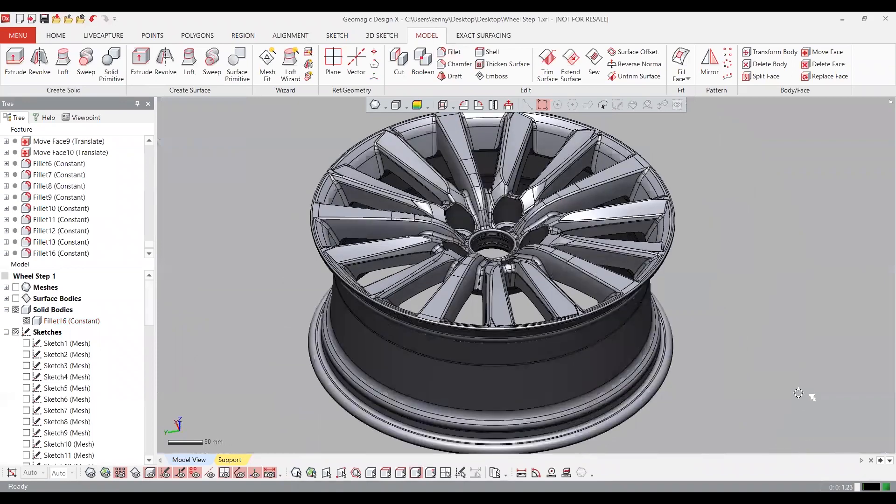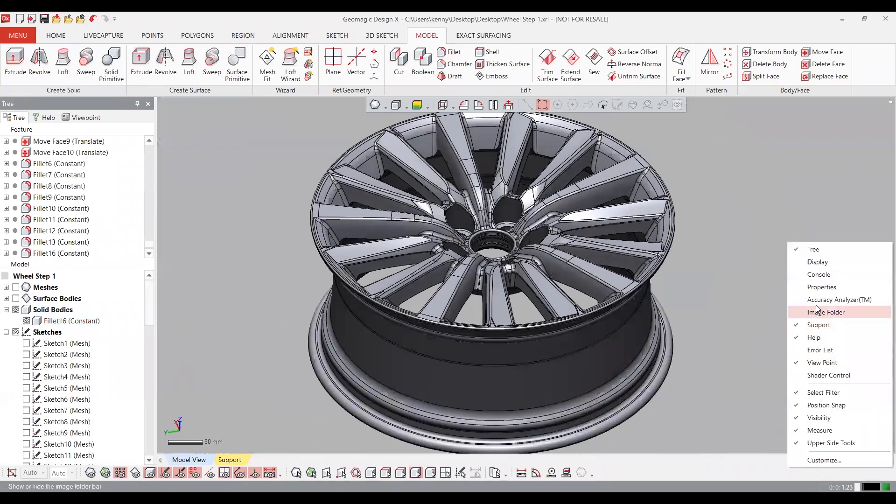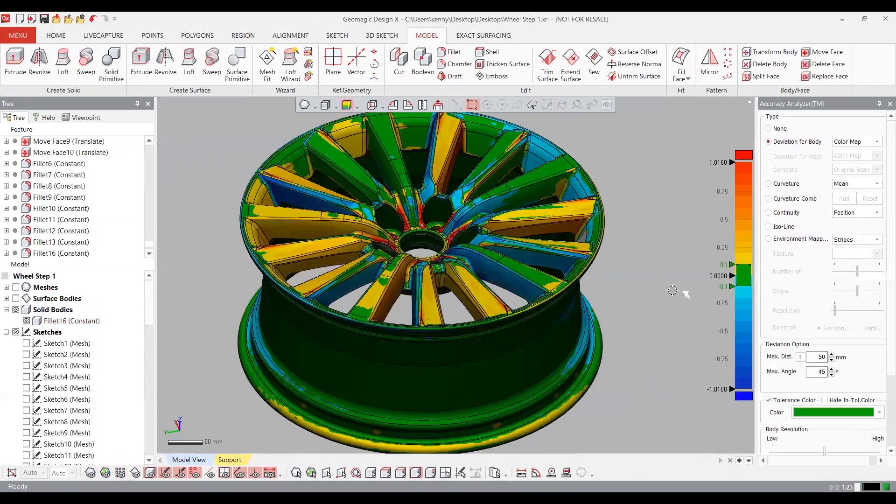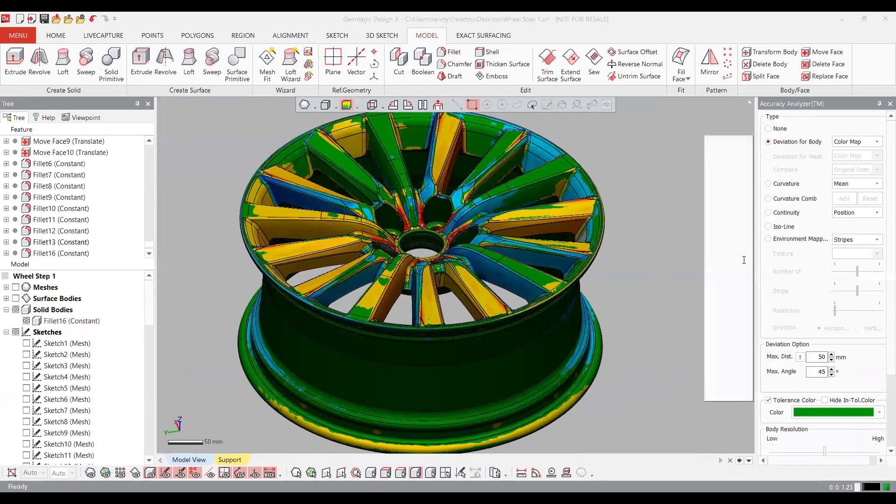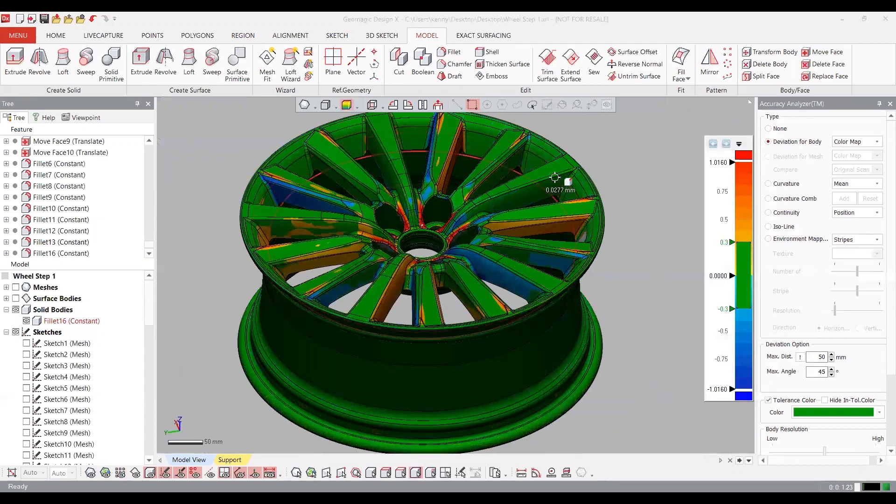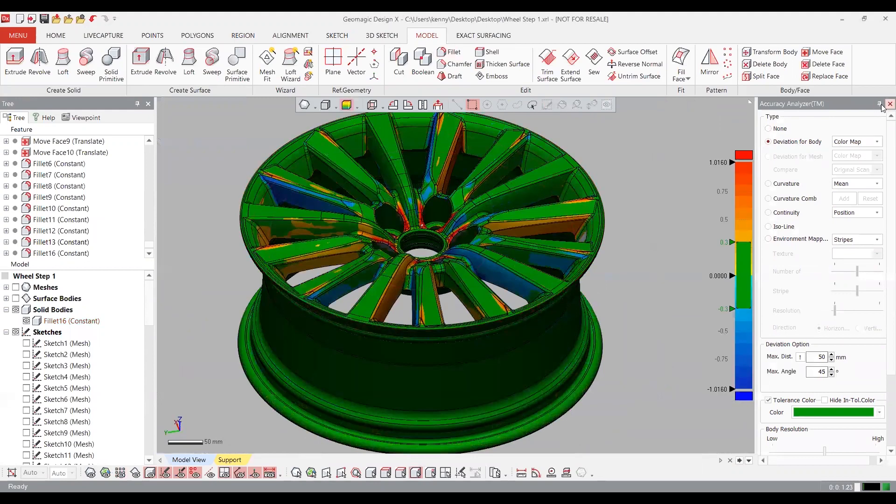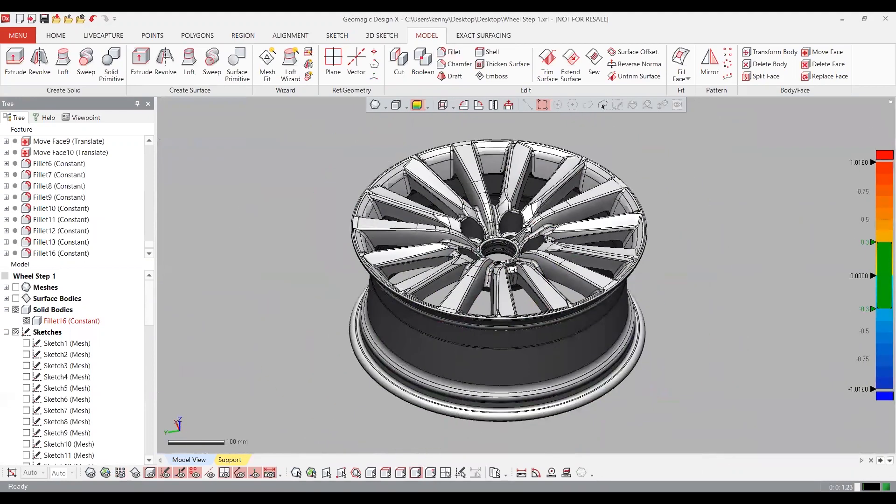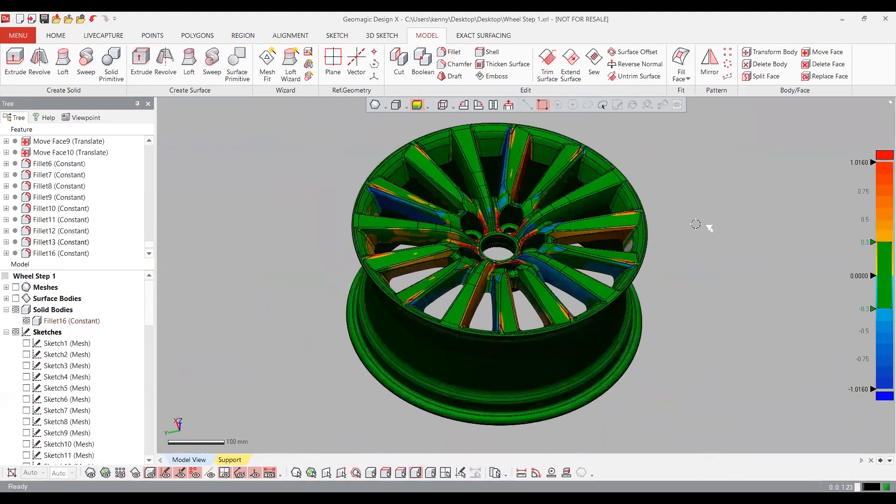The last thing I want to show you is what's called the accuracy analyzer. What's very nice in Geomagic DesignX is that we can compare our CAD file to our scan at any time during the modeling process and see how well we've adhered to that design. So that's pretty close. And that's going to wrap up our reverse engineering example.